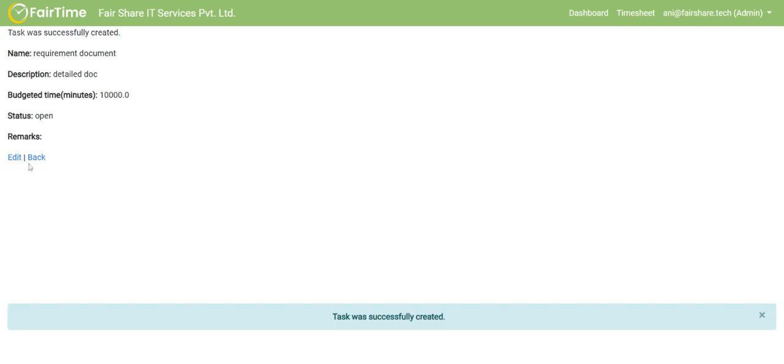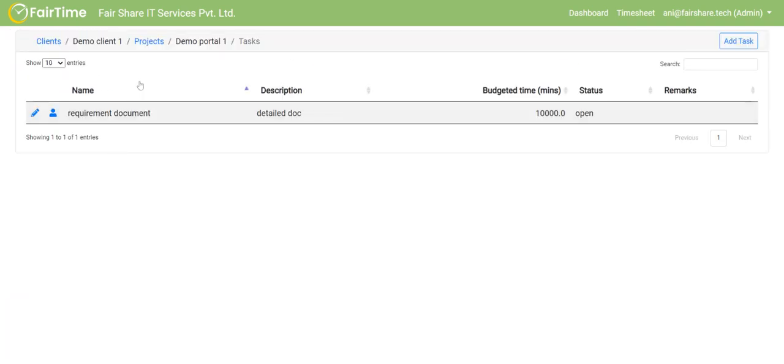So after I create the task, you will see that the hierarchy here is demo client1, then projects, then demo portal1 and right up to task. I can of course create more tasks here.